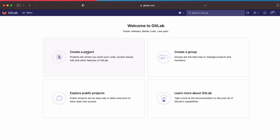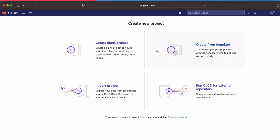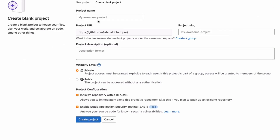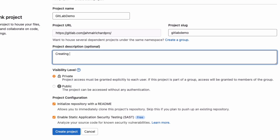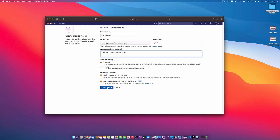What I'm going to do is click 'Create a Project' and create a blank project. From here we'll give it a project name — I'm going to say 'GitLab Demo'. We have our project URL and project slug. In the description I'm going to call this 'Creating my very first GitLab project'. Make sure you keep your visibility level to private, then click 'Create Project'.